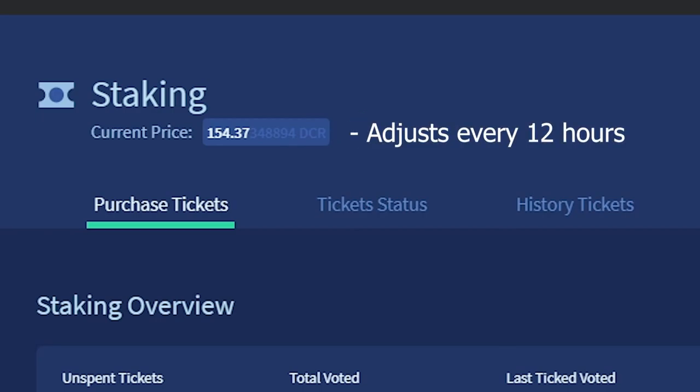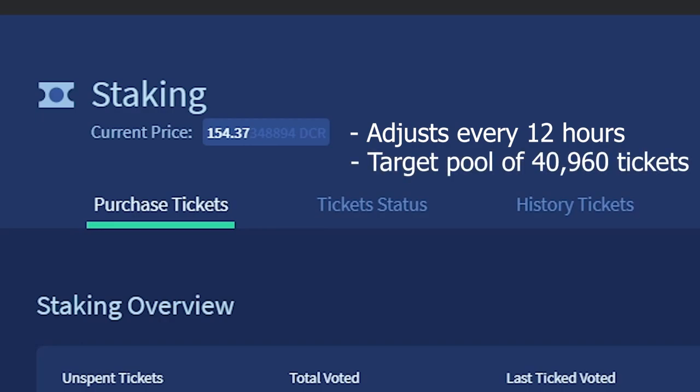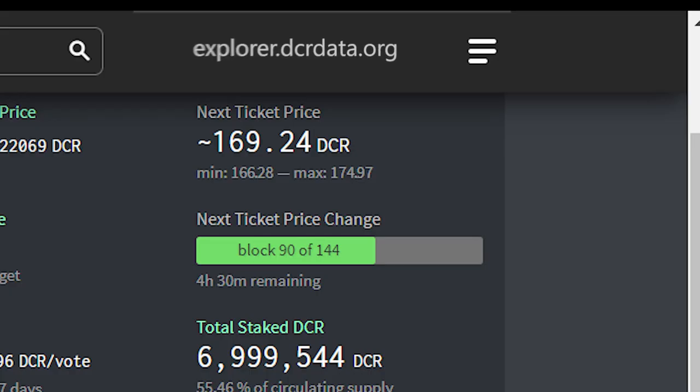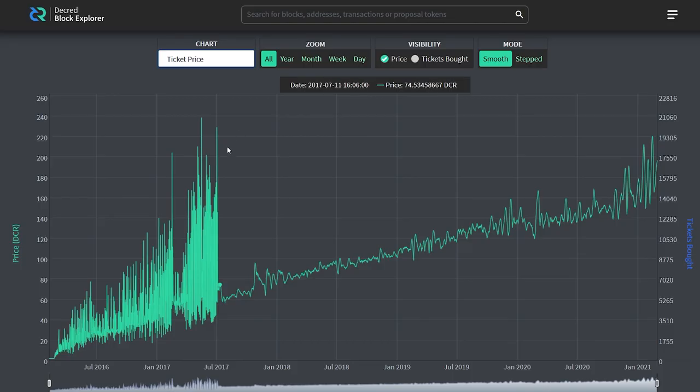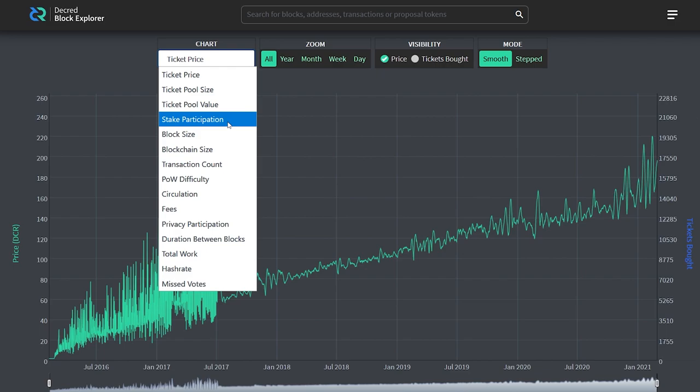This is based on an algorithm that tries to keep a target pool of 40,960 tickets, so the more people staking, the higher this ticket price will be. You can visit explorer.dcrdata.org to see what the price will be in the next window. You can also view the charts to see the history of ticket prices and staking participation.